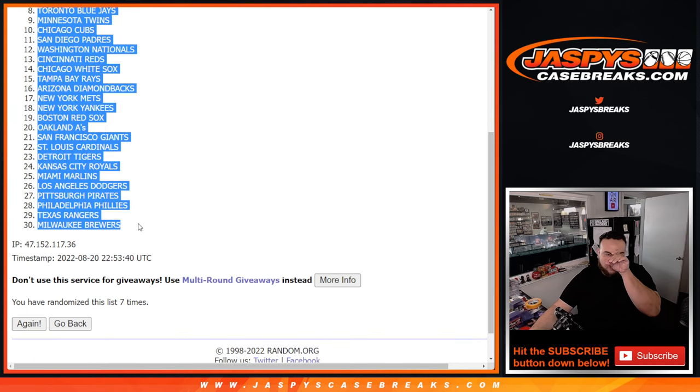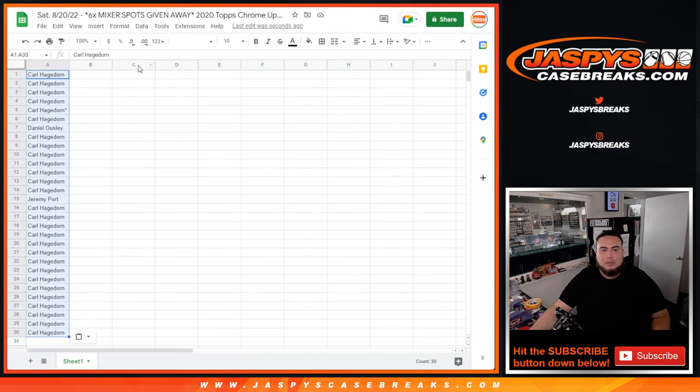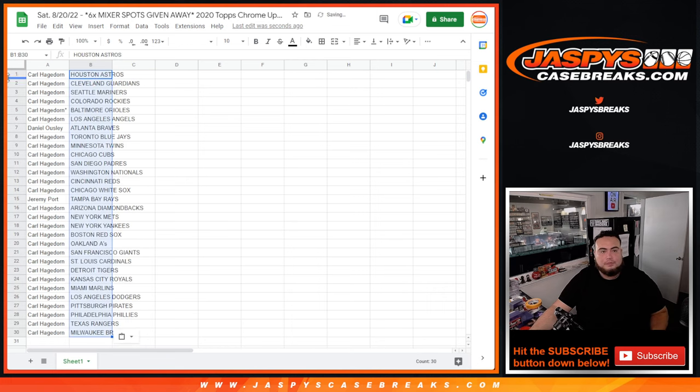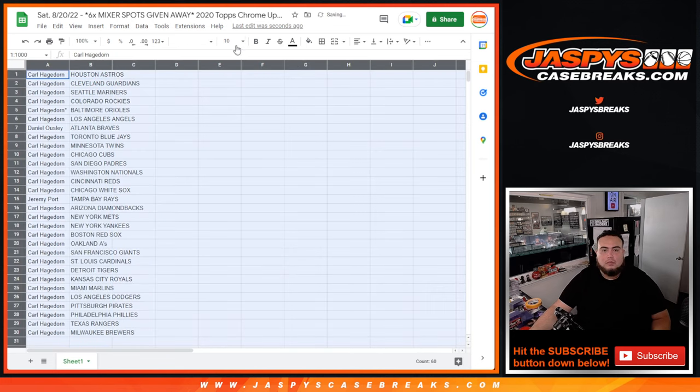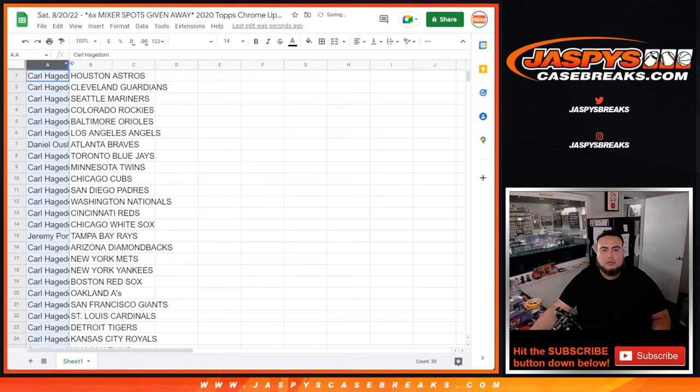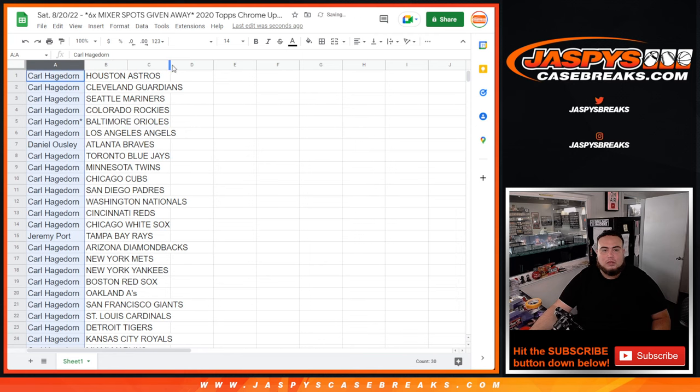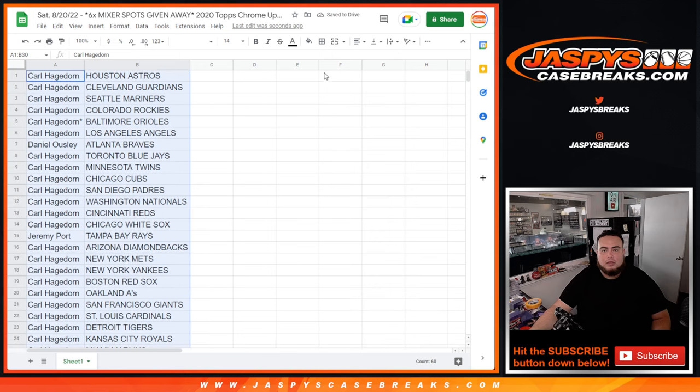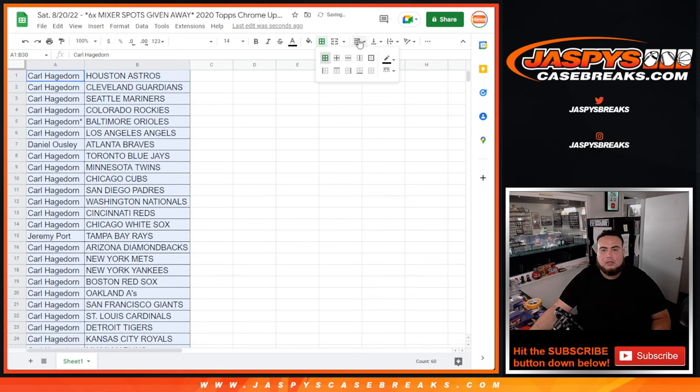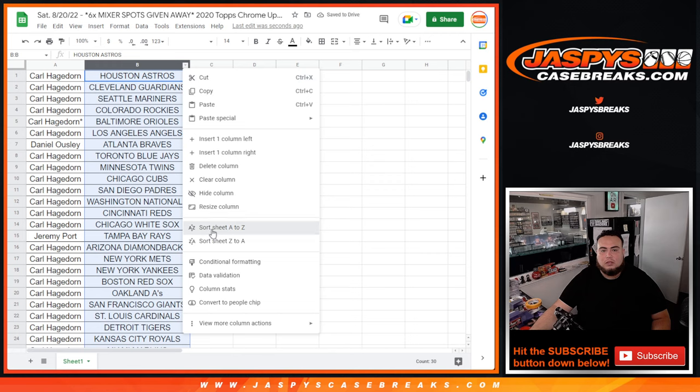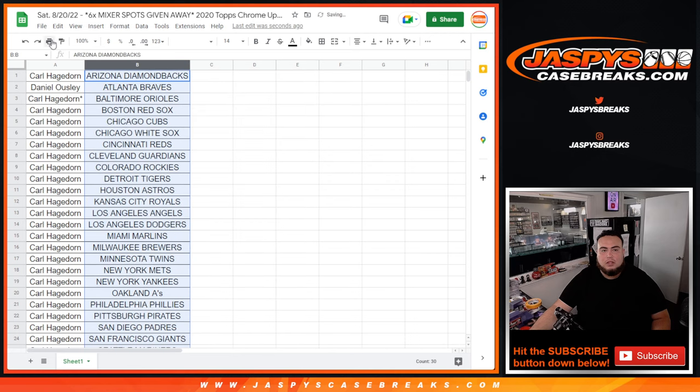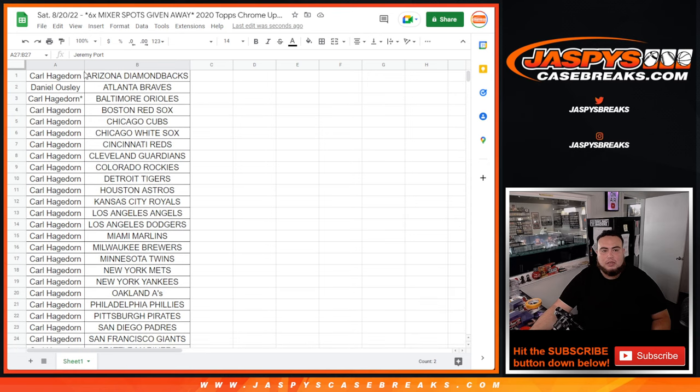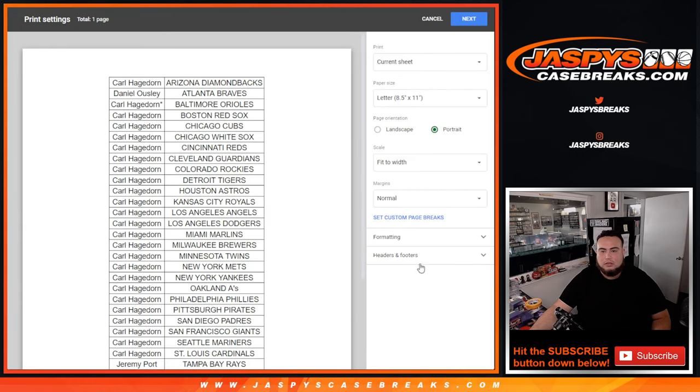Houston Astros down to the Milwaukee Brewers. And again guys, no trades. Stick to what you got. Jeremy Report you have the Rays. Dano you have the Braves. Everything else is Carl's.